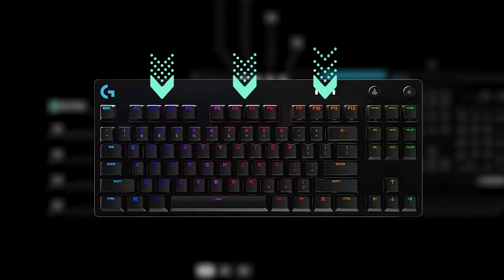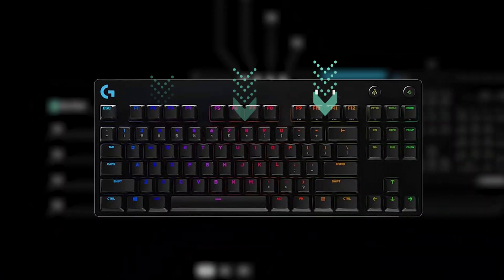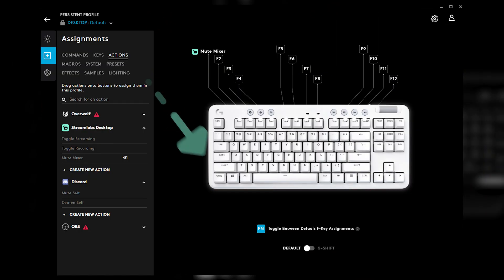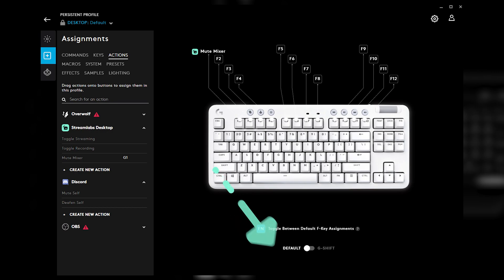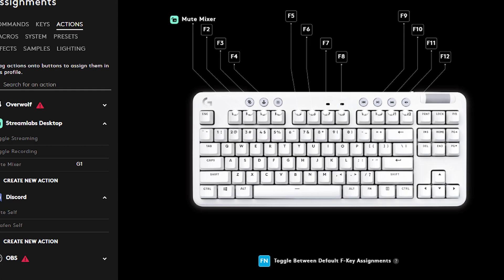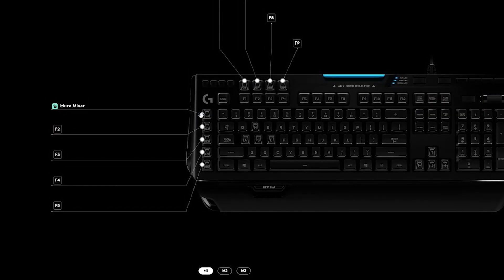Logitech keyboards without dedicated G-keys can use the F-keys. Click the F-N toggle near the bottom of the screen to enable this functionality. Once you have dragged the action to your desired key, you're all set.